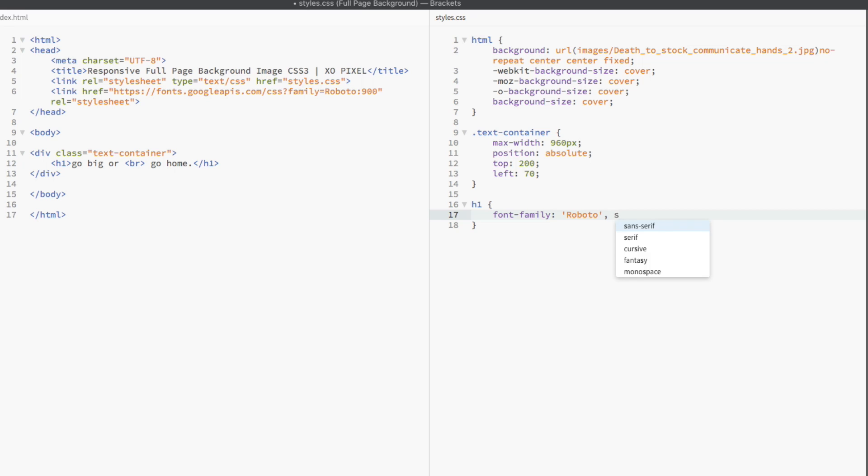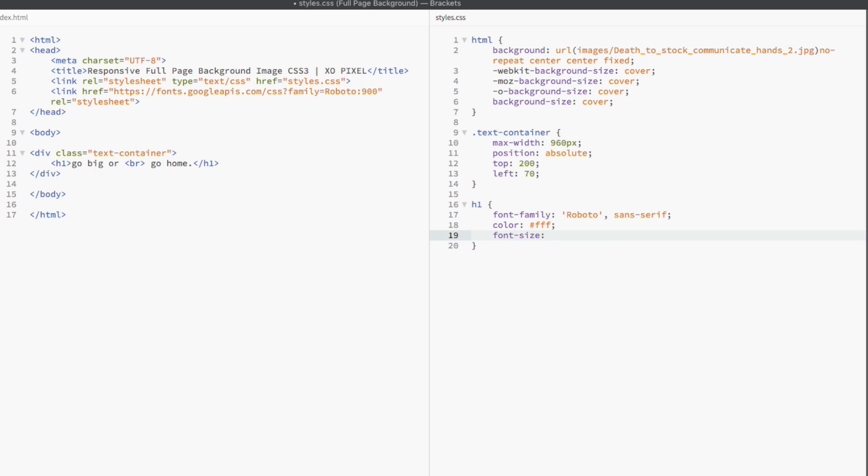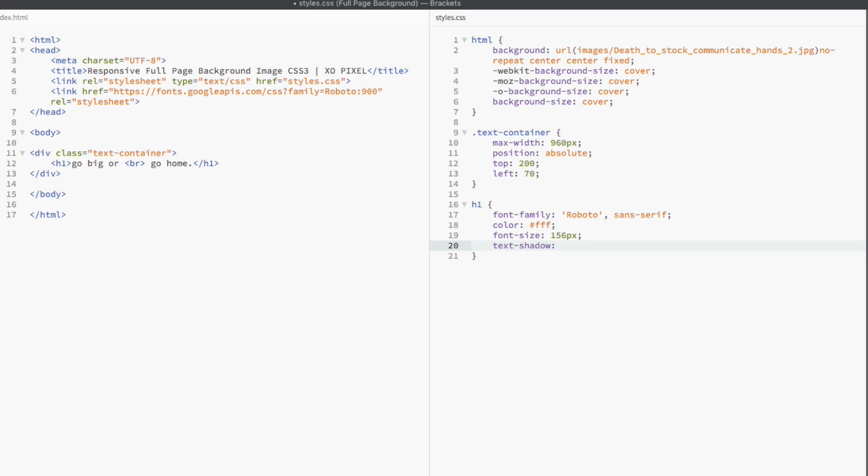Lastly, I'm using the Google font Roboto for the heading text. I want it to be really big so I set its font to 156 pixels. I also added some shadow to the text using the text shadow property. And I used the text transform uppercase declaration so that the text will always be in uppercase.